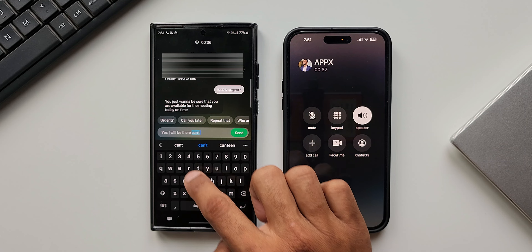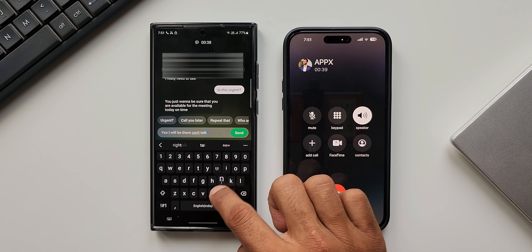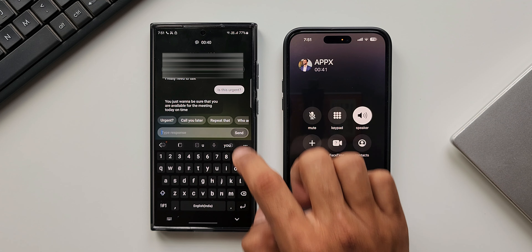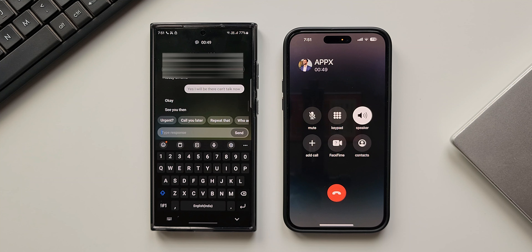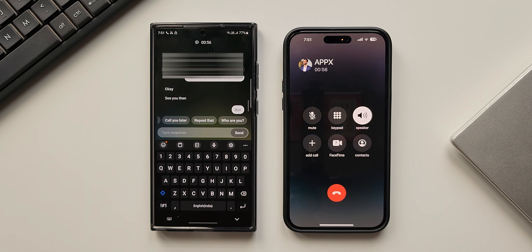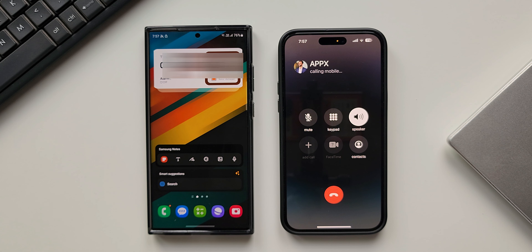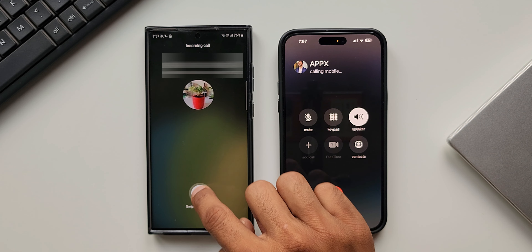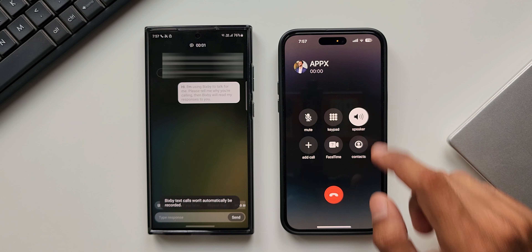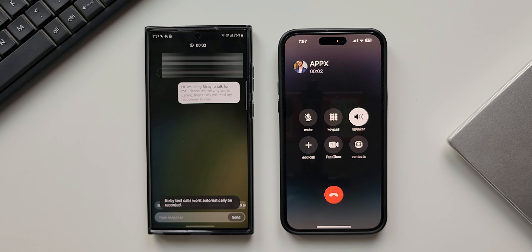Now let me demonstrate how exactly this feature works. I'm going to make a call to this phone. As you can see, I'm getting a call and it also gives me an option to enable Bixby Text Call. Let's tap on it and swipe to continue. This is what the caller will first hear: 'I'm using Bixby to talk for me, please tell me why you're calling, then Bixby will read my responses to you.'